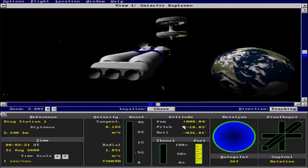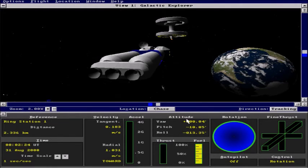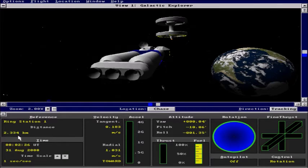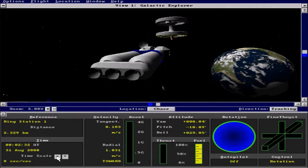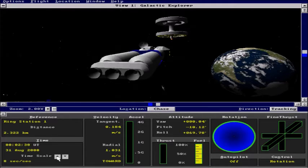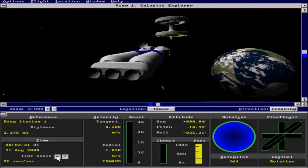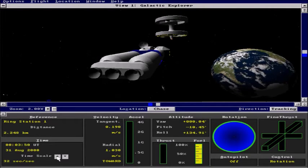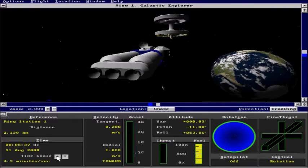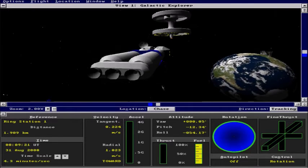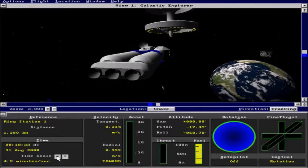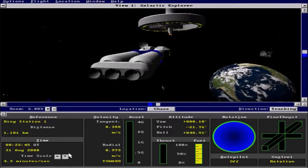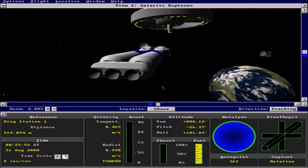And we are pointed directly at the station right now. And you can see our distance going down. So we are going to go ahead and accelerate time a little bit here. To get it a little closer, faster. Okay. We will slow down here.